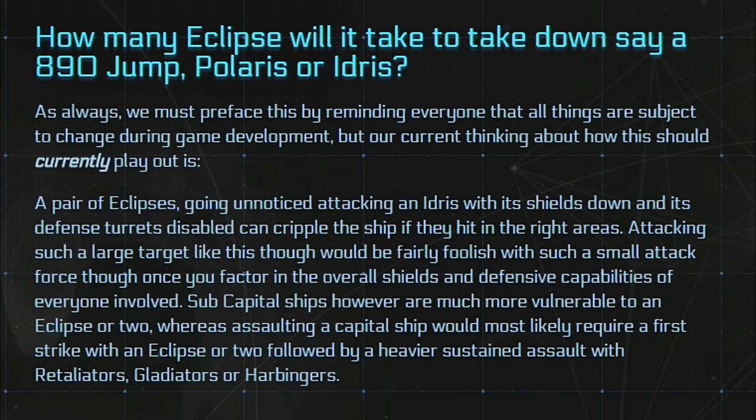But such as an 890 jump for example, which is a sub-capital ship technically, will have a much harder time dealing with the damage that those Eclipses can deal.